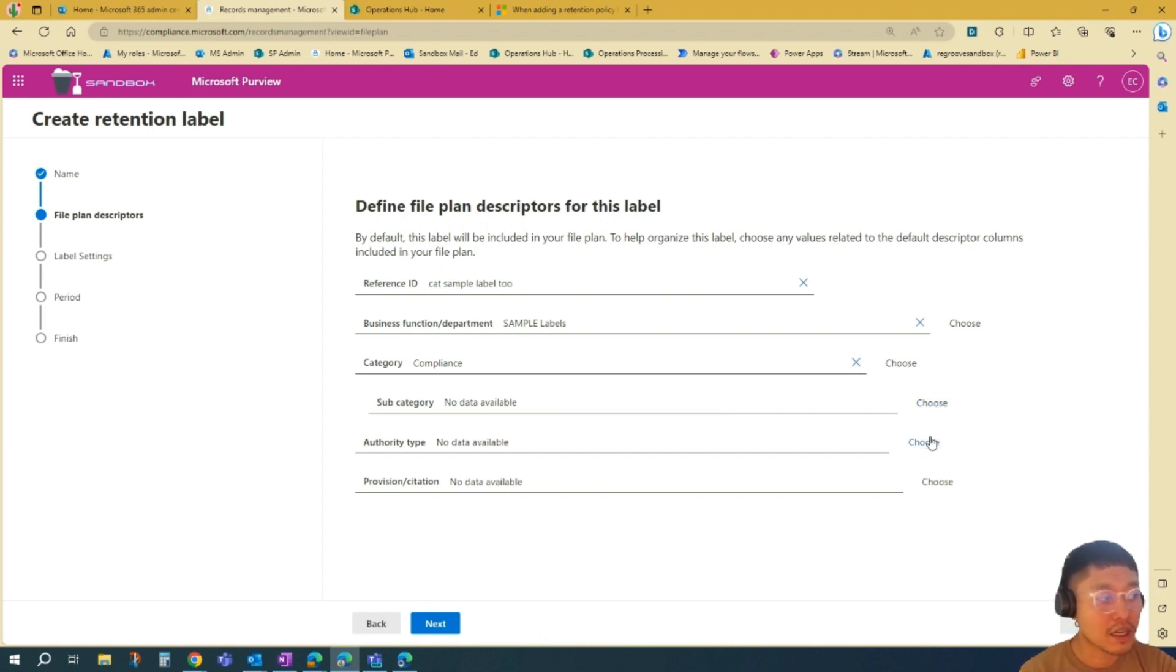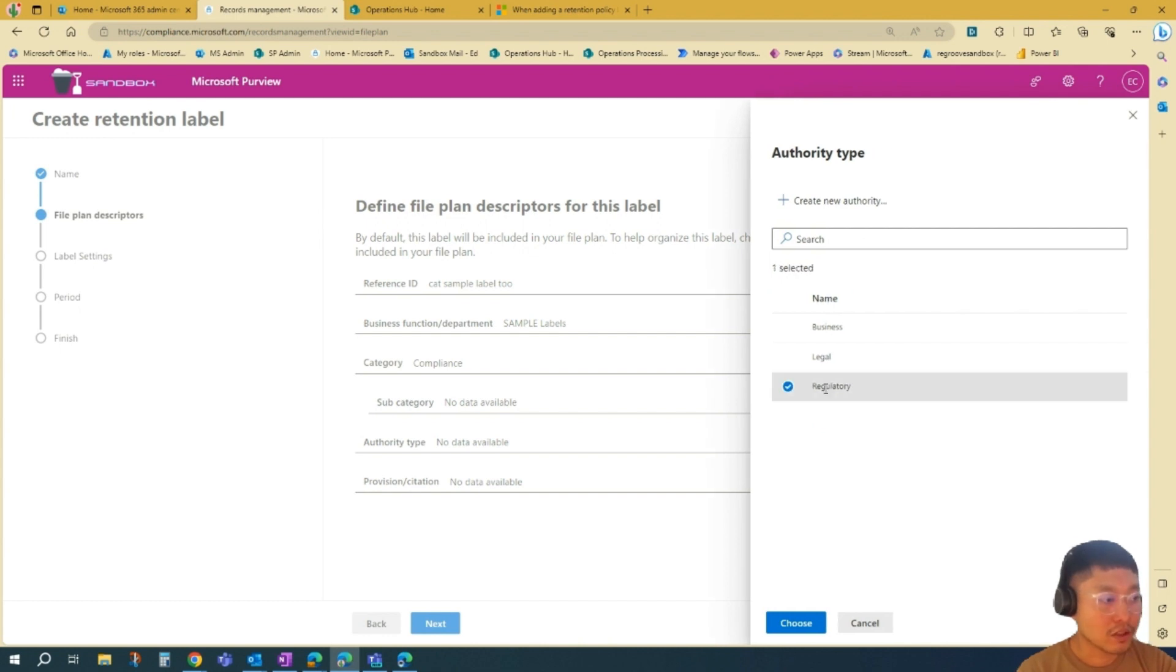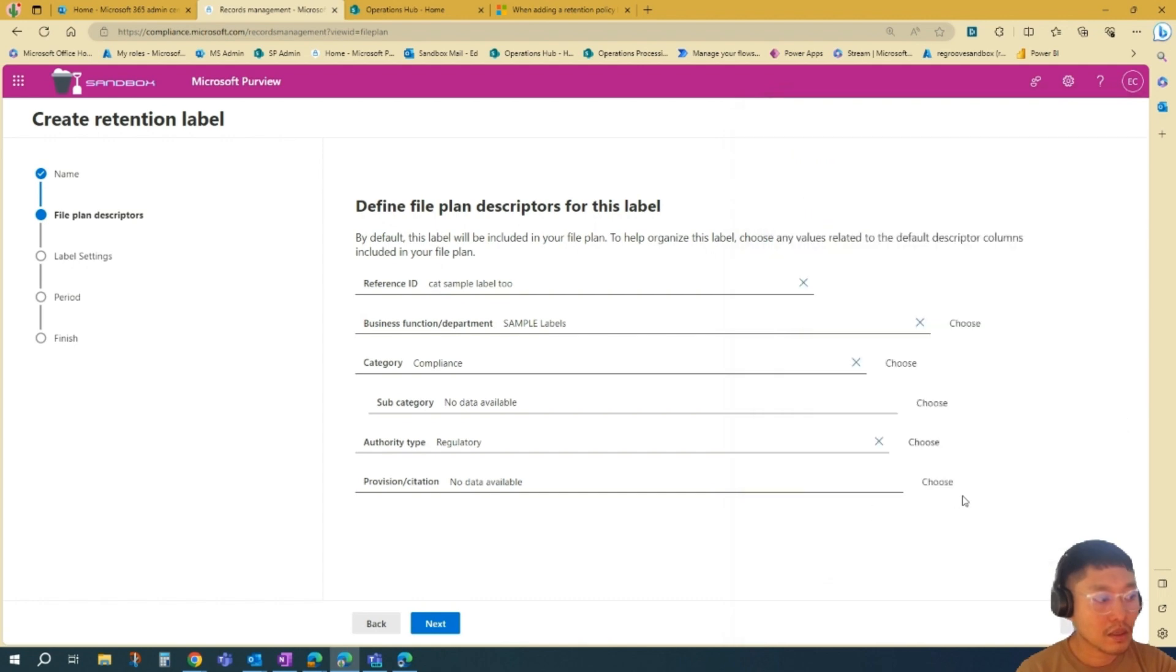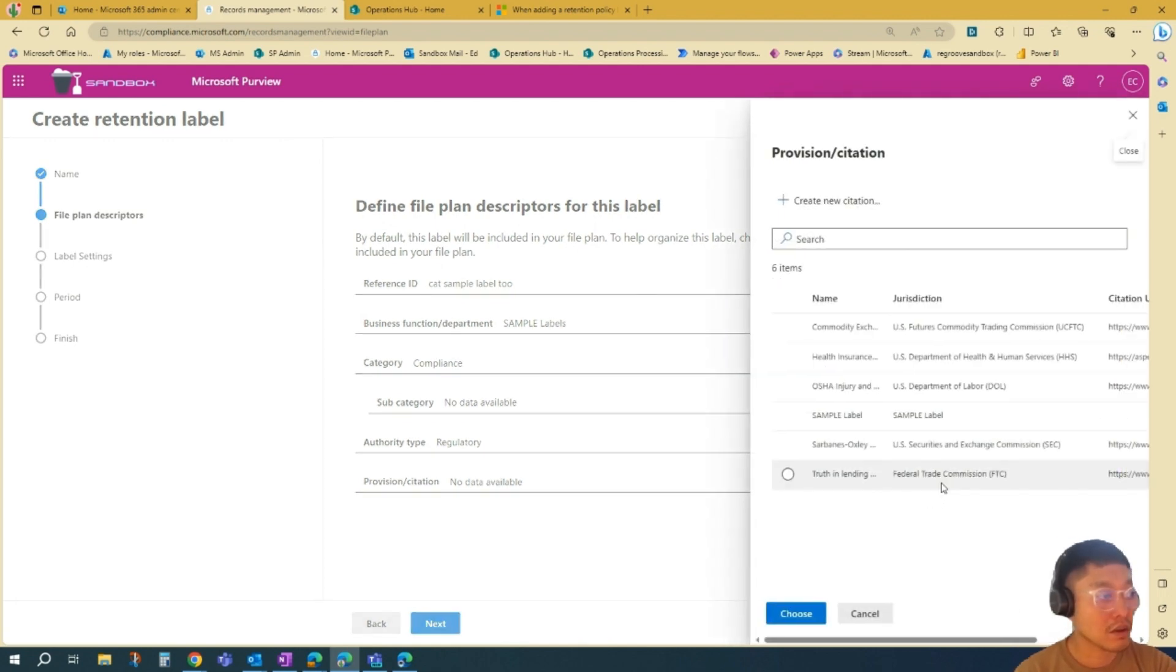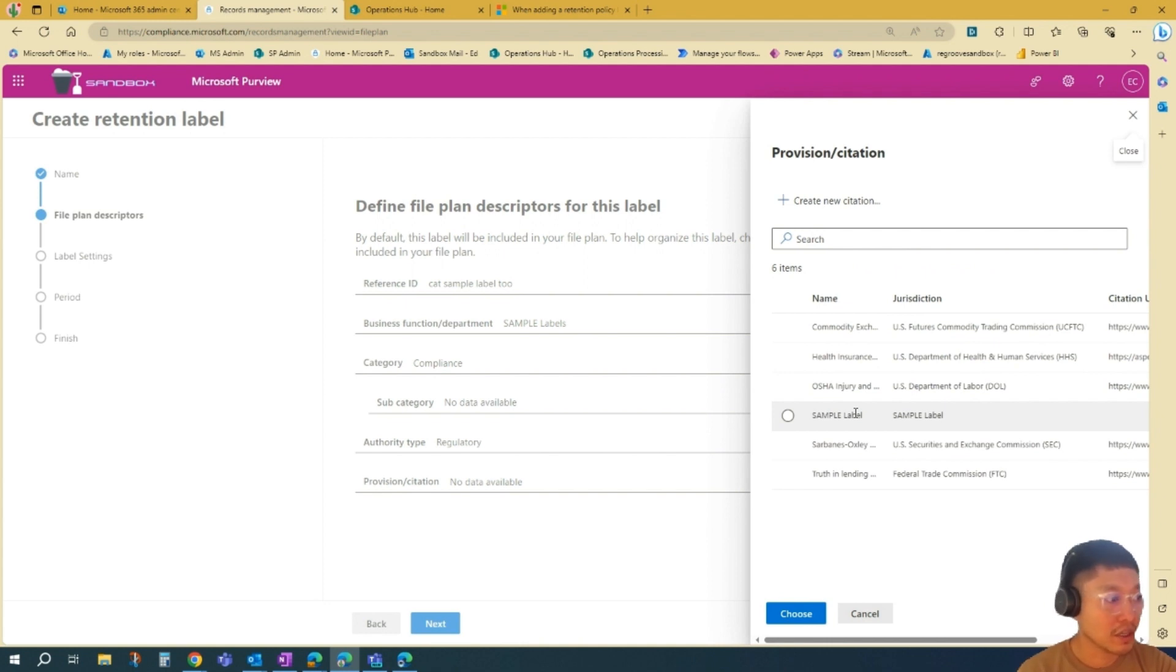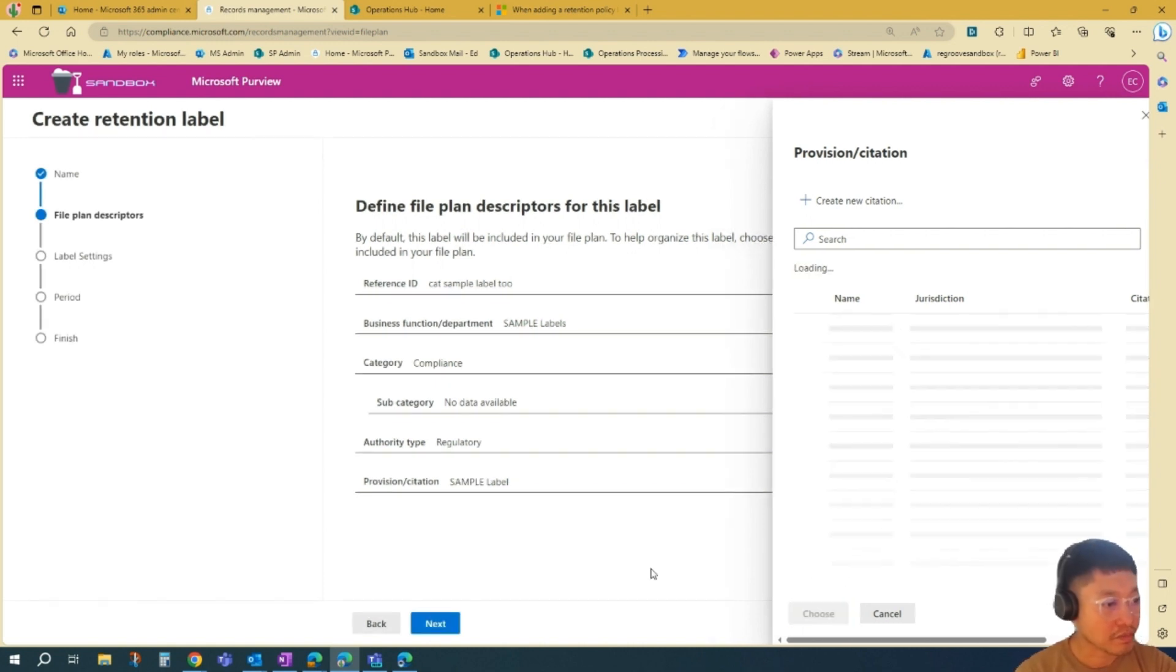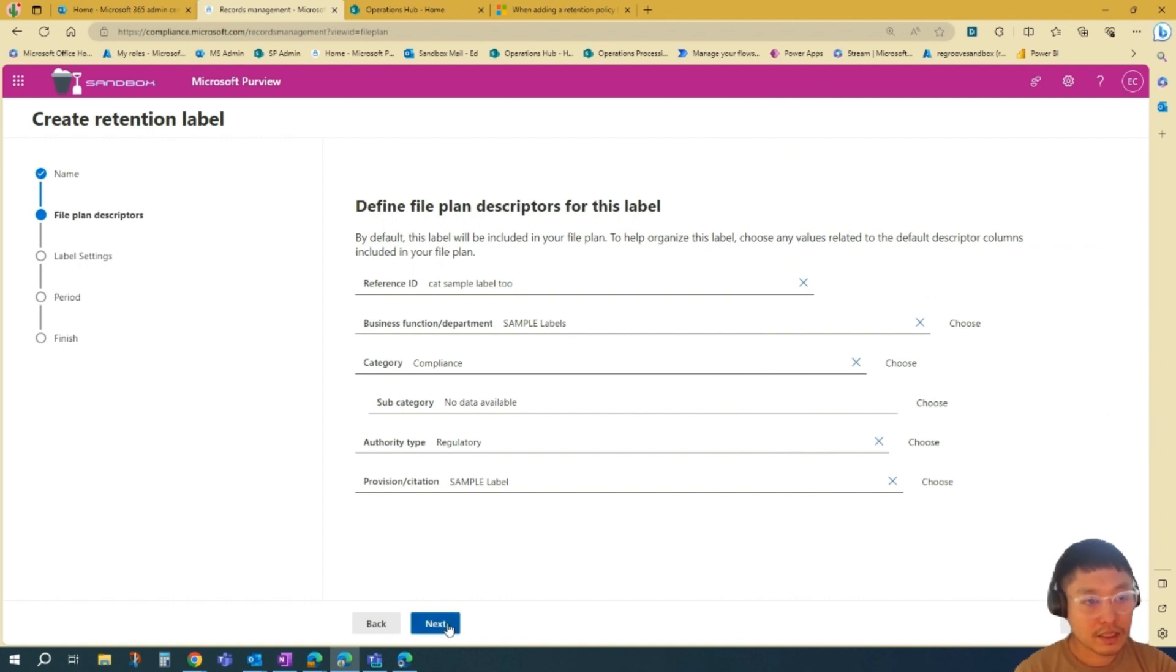So we'll skip that. We'll go Authority Type. So we'll go Regulatory. You can also create your authority if you want to. Same thing as Provision or Citation—you can create your own or go with the pre-created ones. In this scenario, it's a sample, so we'll just go with that provision. And we'll go Next.